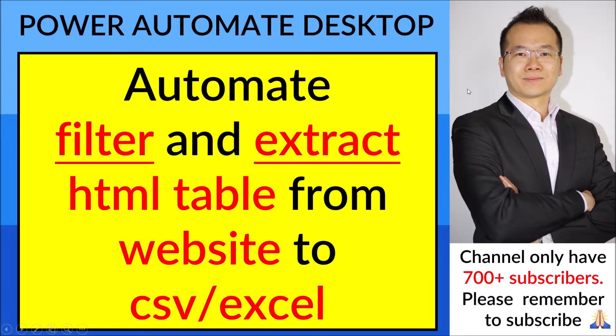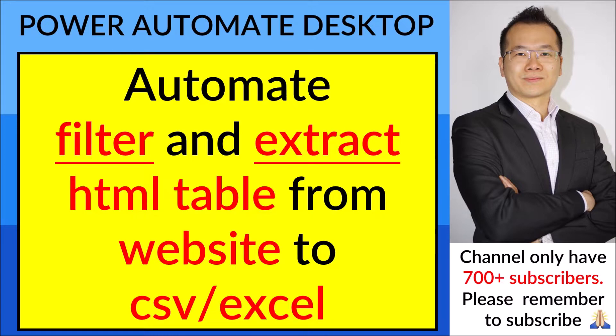Hello everyone. Today I am going to show you how to automate, filter and extract HTML table from a website to CSV or Excel.